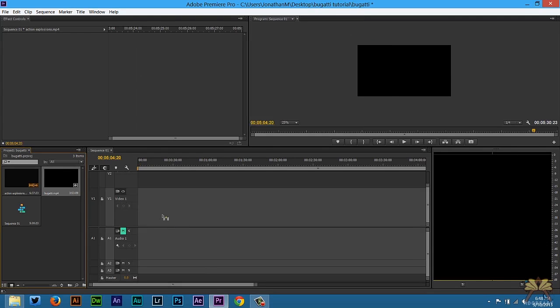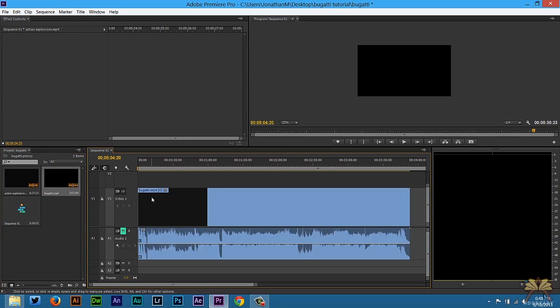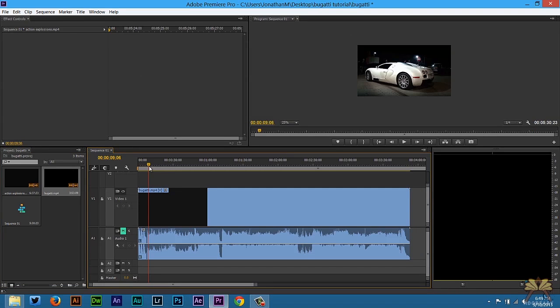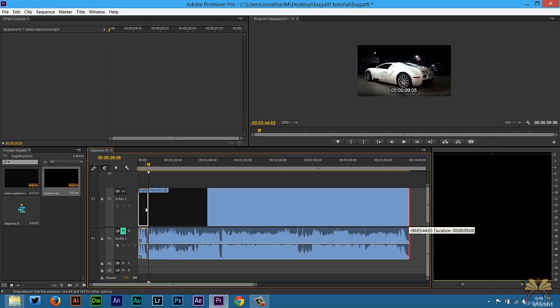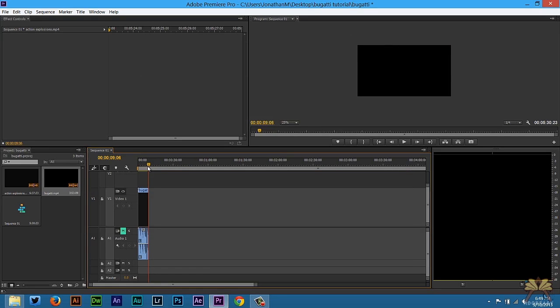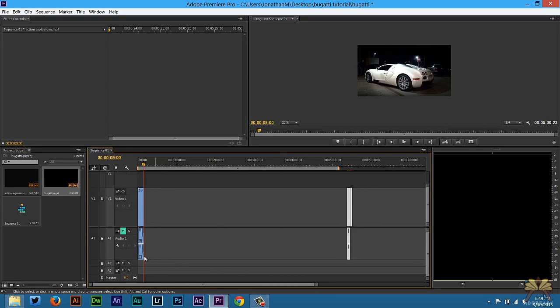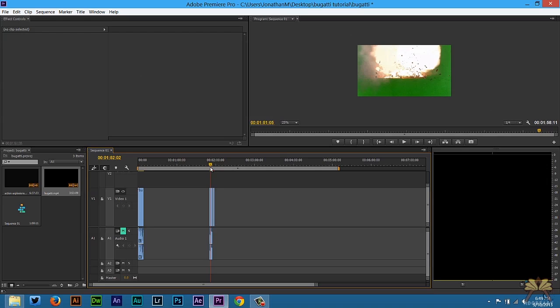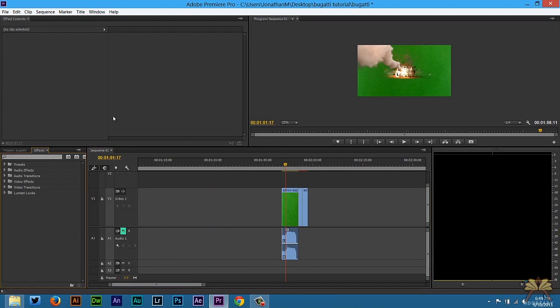The first thing I'm going to do is take the video of the Bugatti and bring it onto the timeline. This is where I wanted the car to explode, as you saw in the intro. Next, I'm going to take the explosion which I brought into the timeline already. These are the explosions I was talking about on the green screen.